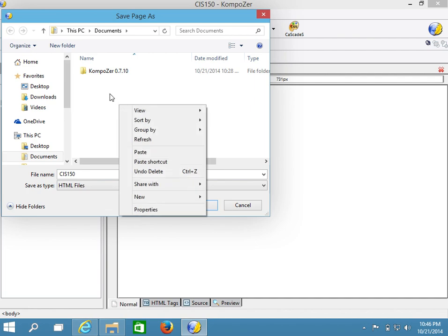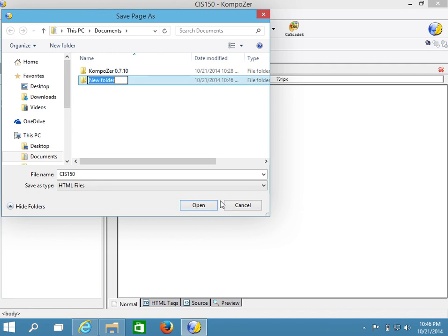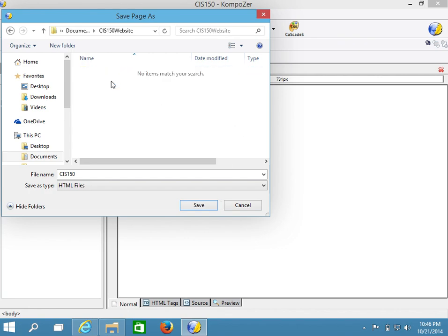So I right-click on this area and go to New Folder and call it 'CIS 150 website'. Now I'll create my file inside this folder. The requirement of the project is to have a file called index.html.